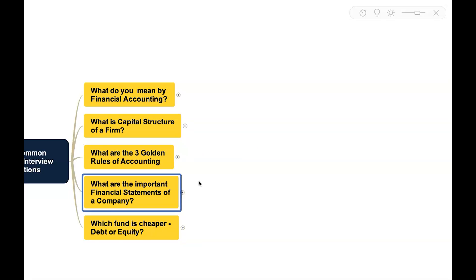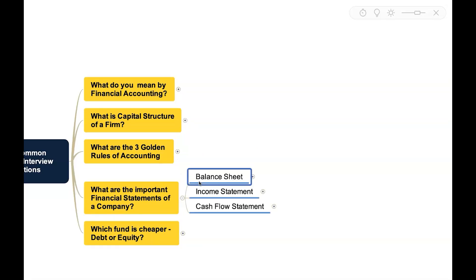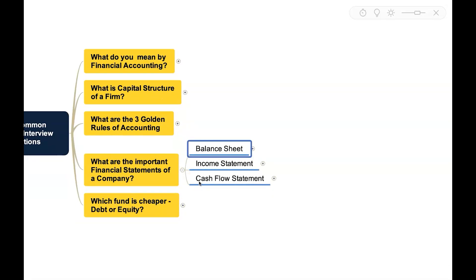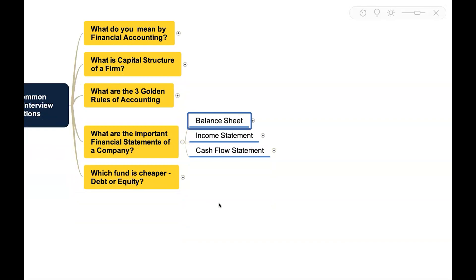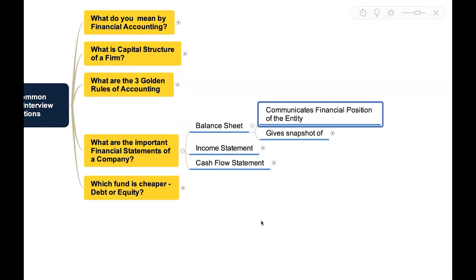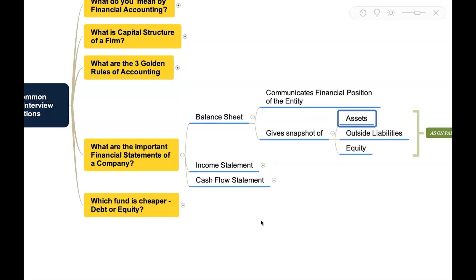Next you will also see this question: what are the important financial statements of a company? These are all the three important financial statements: balance sheet, income statement, and cash flow statement. Balance sheet will communicate the financial position of the entity.